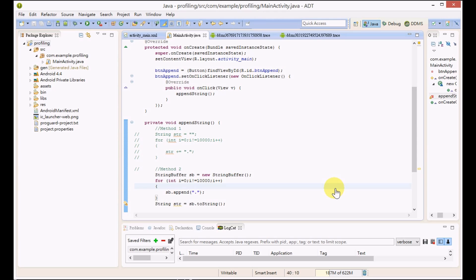That's how we use the profiling tools to improve the performance of your applications. Thanks for watching.